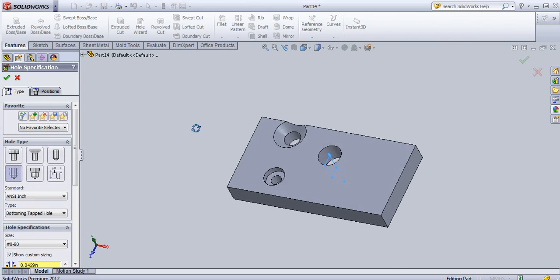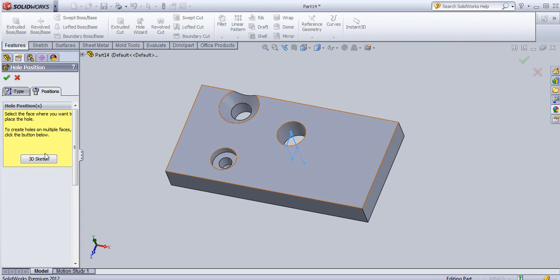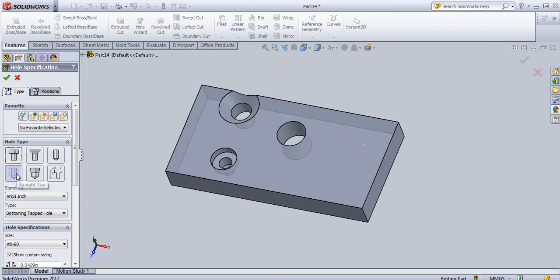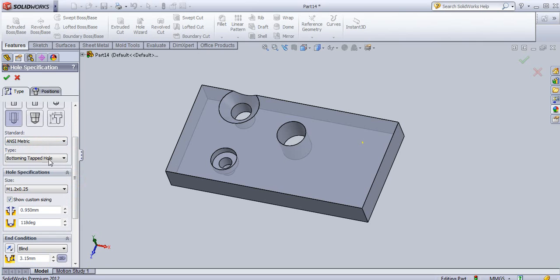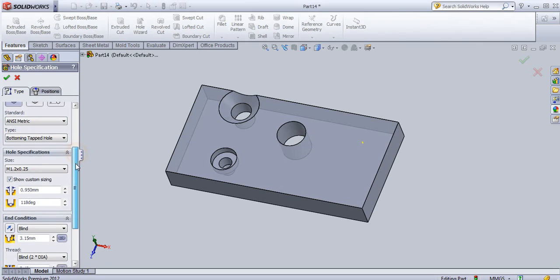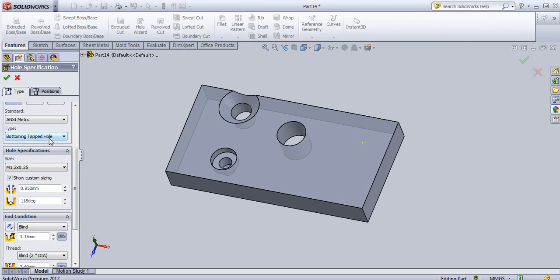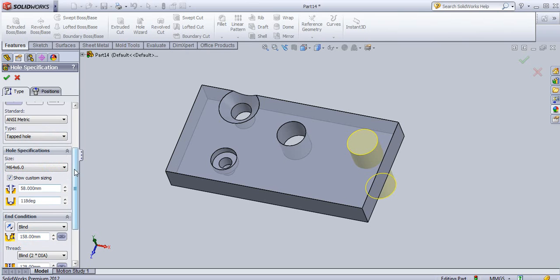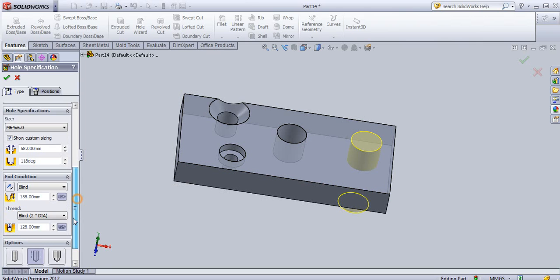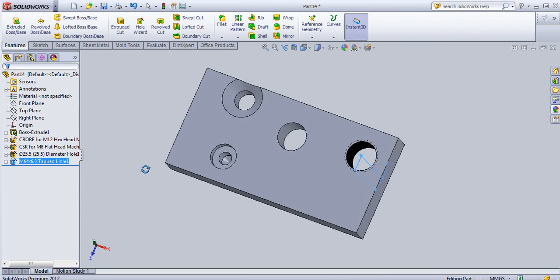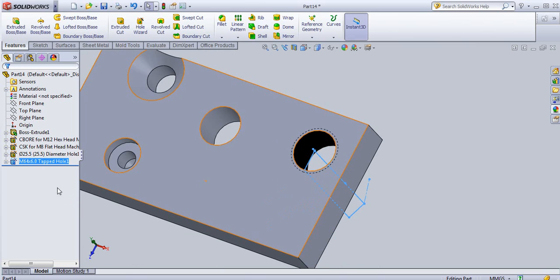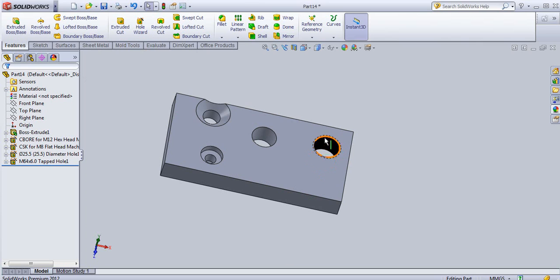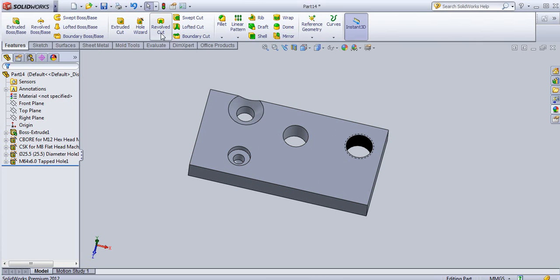Another hole type is the straight tap hole. Similarly, provide a position for this hole, then go to the Type tab and select Straight Tap. You can select ANSI Metric or choose depending on your standard. Provide the dimension to the tap, then click OK. In this way you can create a tapped hole. You can see from this 3D object that it is a tapped hole.